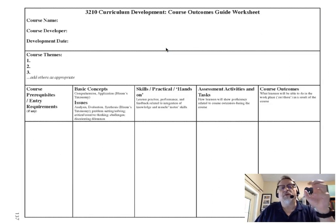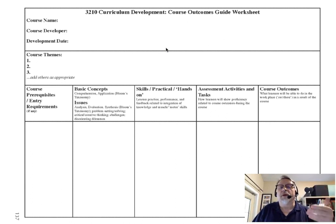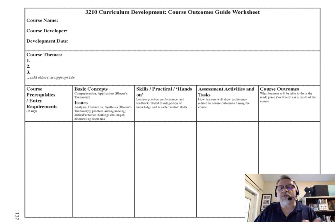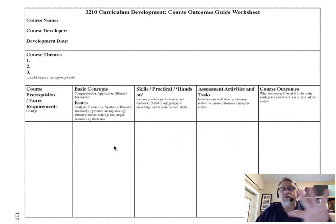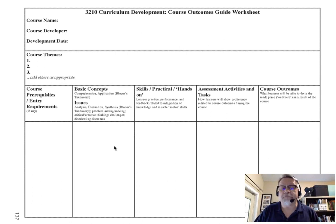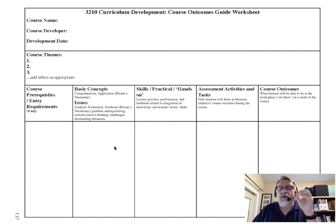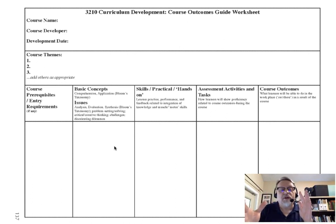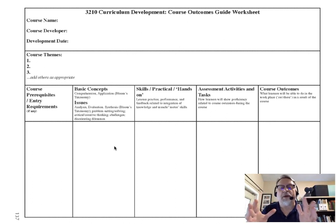If that is the case, you're going to use this form here — the Course Outcomes Guide Worksheet. You'll develop some themes, then work from a backwards perspective from the course outcomes to the assessments, skills, and basic concepts. The key thing to really be successful in this course is to choose one of the two particular formats, and then you'll definitely be on your way.